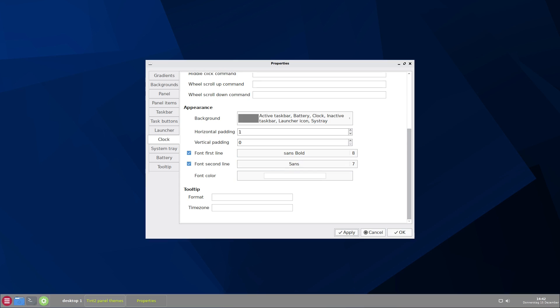It's so much you can do with Tint2. I cannot show it in one video. Experiment. Check it out. And then you will see if you like it or not. So have a good day and bye bye. I see you.